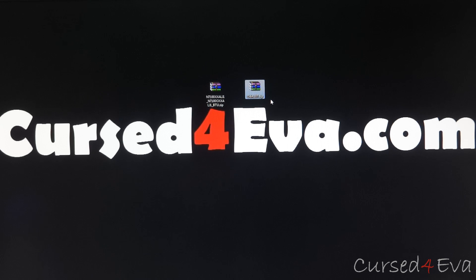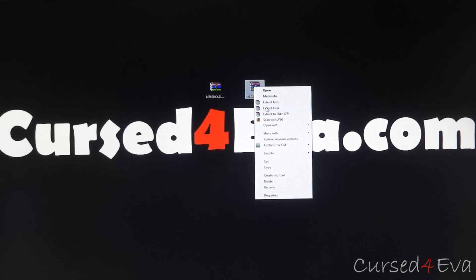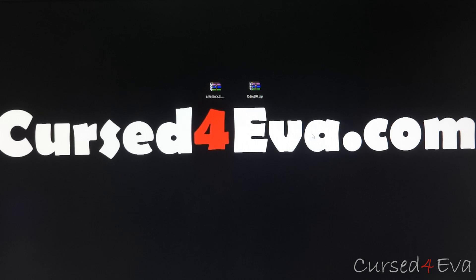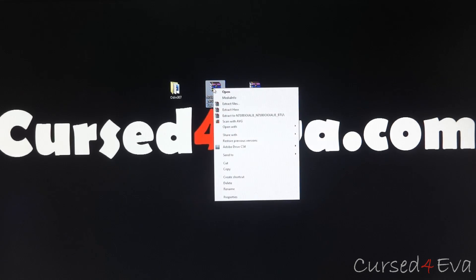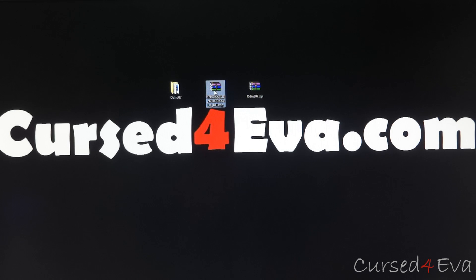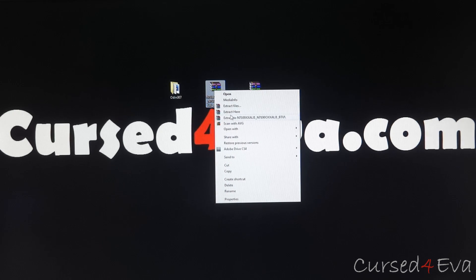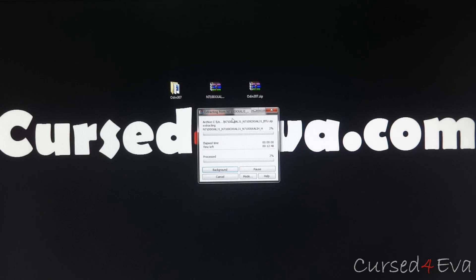Once you've done that, right click on Odin and hit extract here. Then right click on the firmware and extract it to a folder. This will take a few seconds — just wait for it to complete.